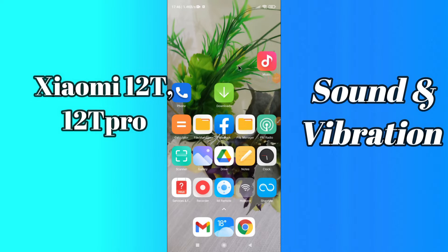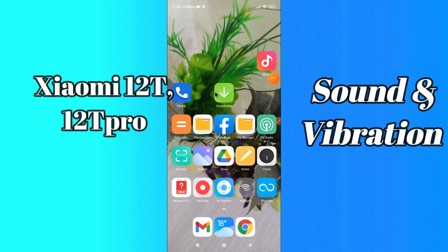But before that, hit the red subscribe button and the bell icon so you are the first one to know when I upload anything new. Now watch this video and you'll learn all about the sound and vibration settings of your device.